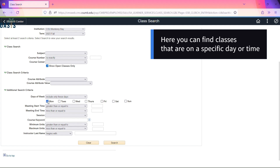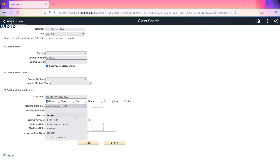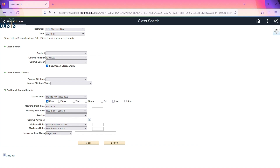For this example, I'm looking for a class on Monday at 10 a.m. Hit search.